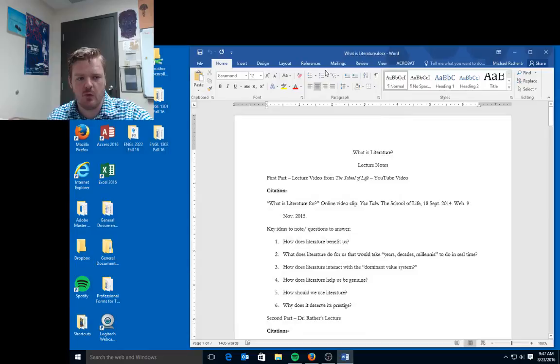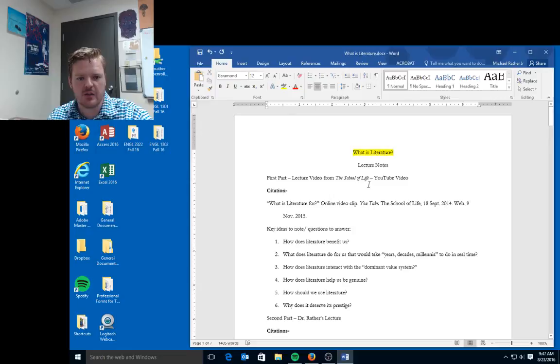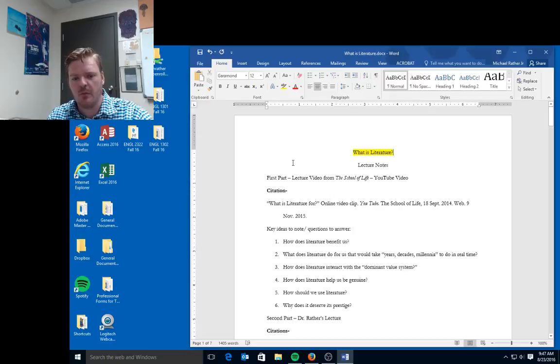Alright everyone, this is your first major lecture for English 1302, and in it I'm going to talk a bit about this concept: what is literature? We're literally looking at my lecture notes here, so I'm going to go over them.